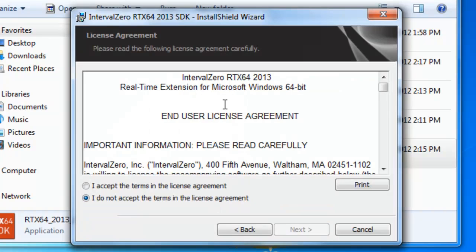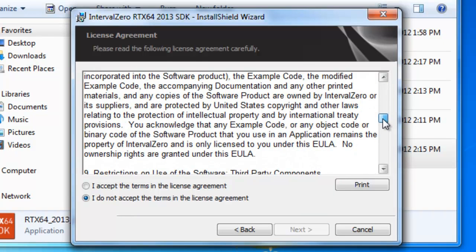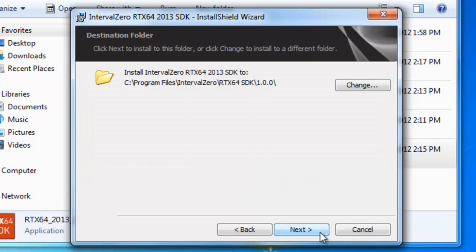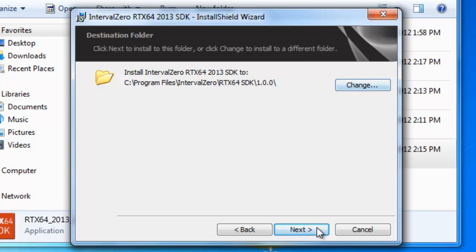And here is the EULA. So feel free, get a chance to read through this. This is all the legal agreements. And then so here, we'll click Accept and click Next. And here is where we'll install. So this is the default directory path for the SDK. You can change it, but we're going to take the defaults for now.